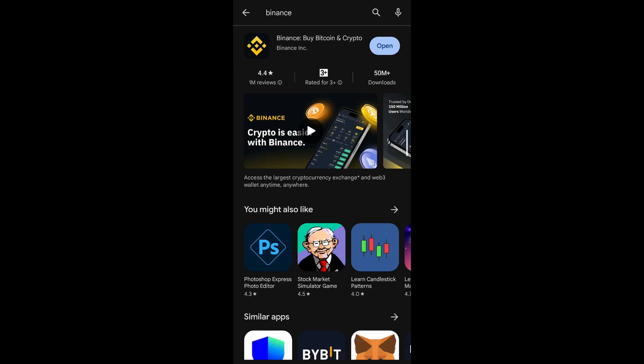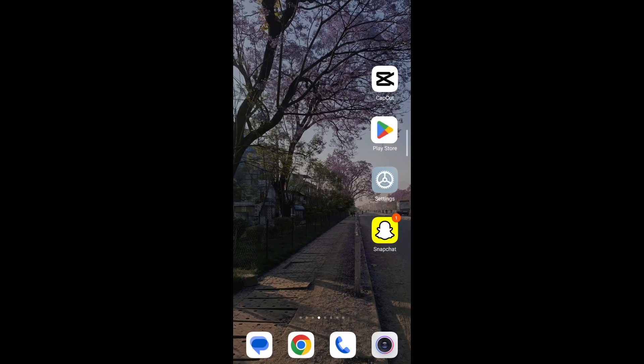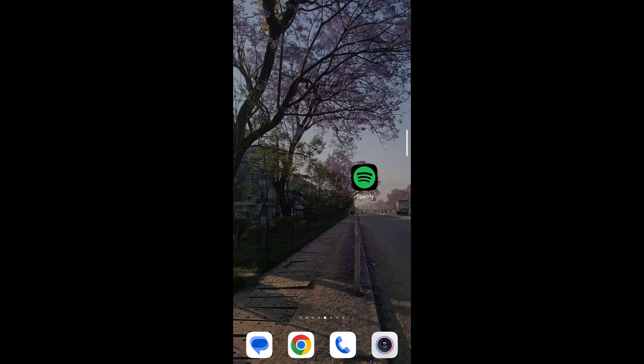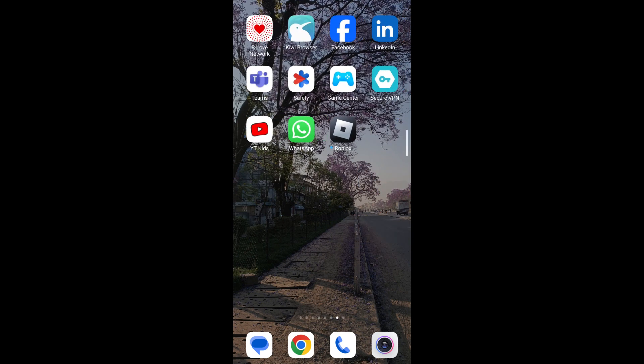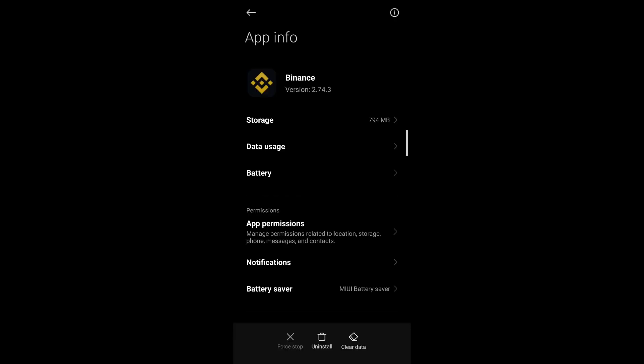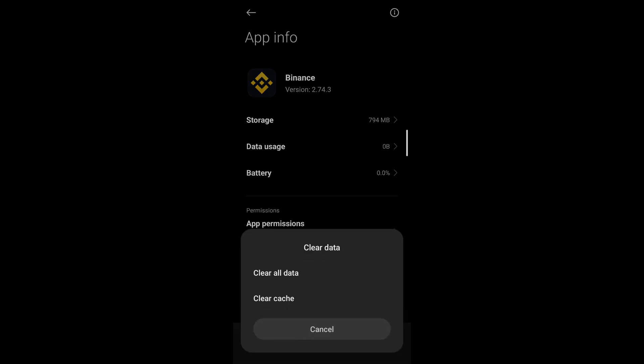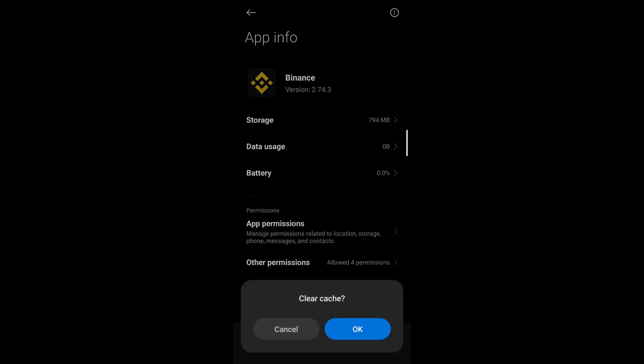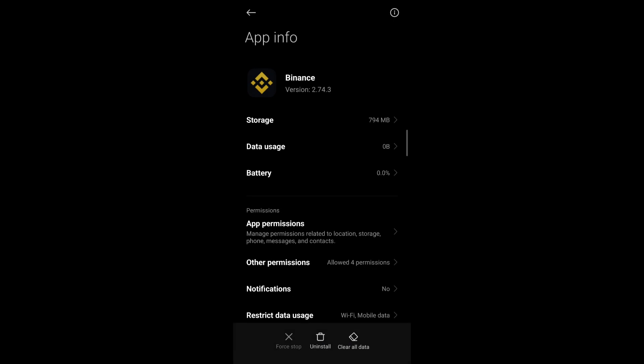This should resolve your issue. If it still doesn't, then long press on Binance application, select app info. After that, tap on force stop and force stop this application, go to clear data and tap on clear cache. Confirm that you want to clear cache by tapping on OK.